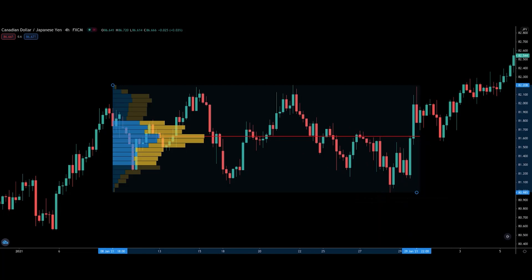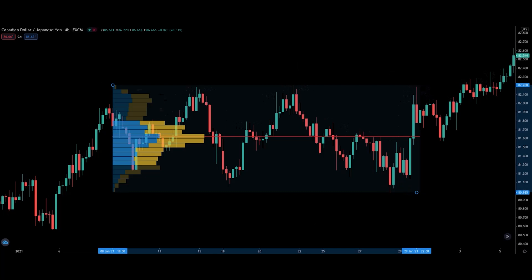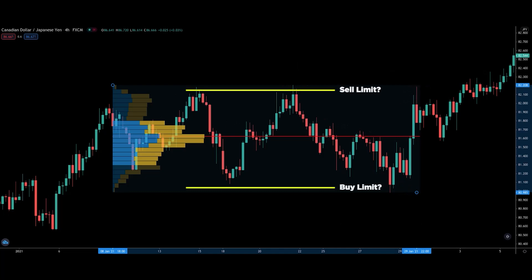In a POE, you want to quickly take profit because price is likely to reject the level quickly. That doesn't mean that you should place a limit order there and start buying or selling off the level. I always stress the importance of waiting for a price action entry trigger.